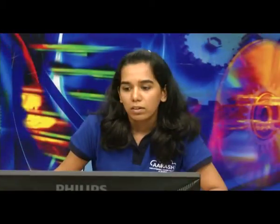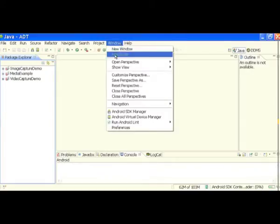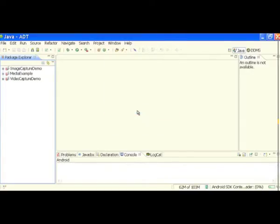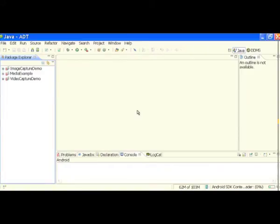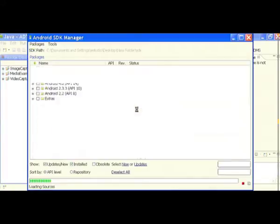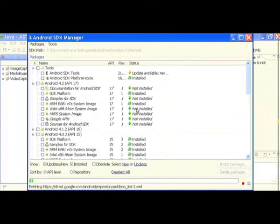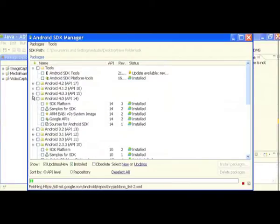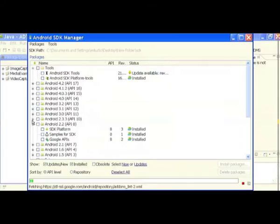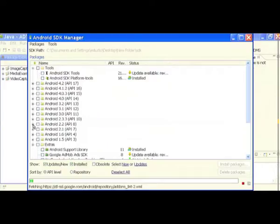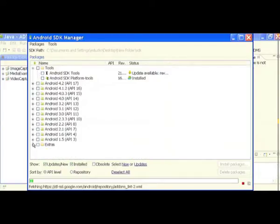Let me switch my workspace to the media workspace and let it load. Meanwhile, let's check out the Android SDK Manager. This is something I wanted to show you in session one. If you go to Windows then Android SDK Manager, you can see all the versions and their corresponding APIs.